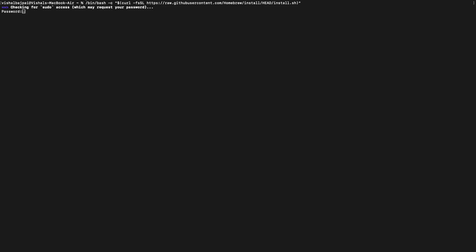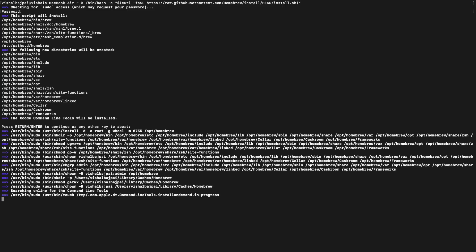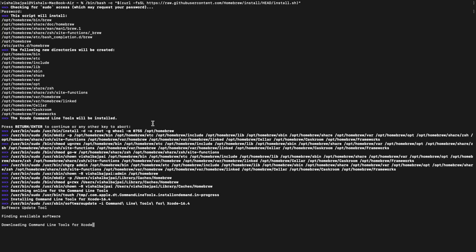Now enter your password, then you need to press Enter again. It is asking for your confirmation, saying that this script will install the following dependencies. Now this will take some time depending on your internet speed to complete the installation.